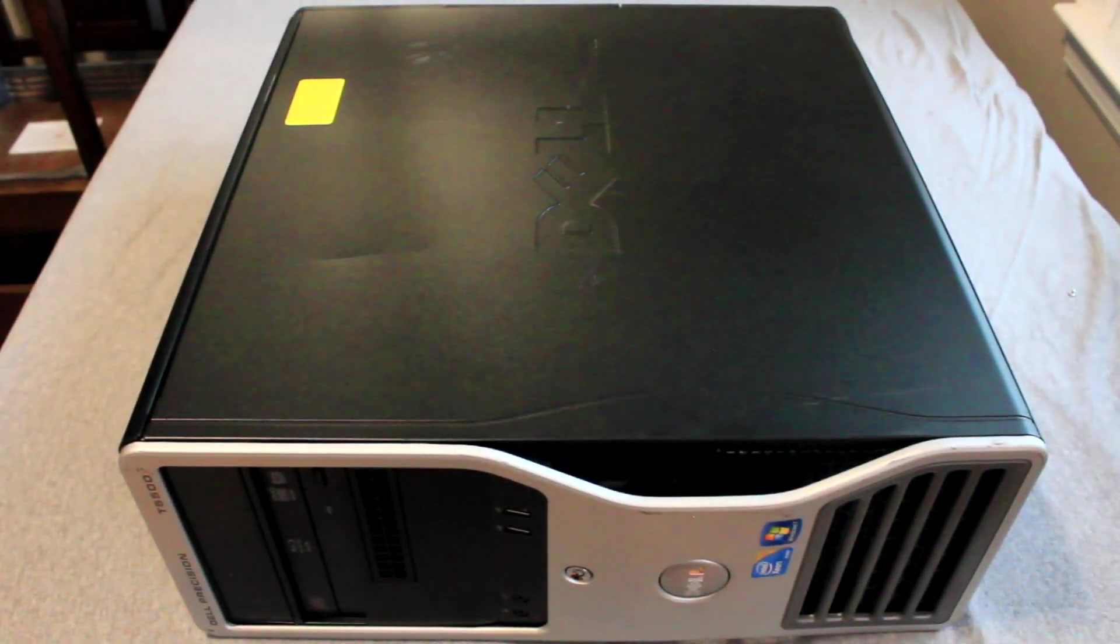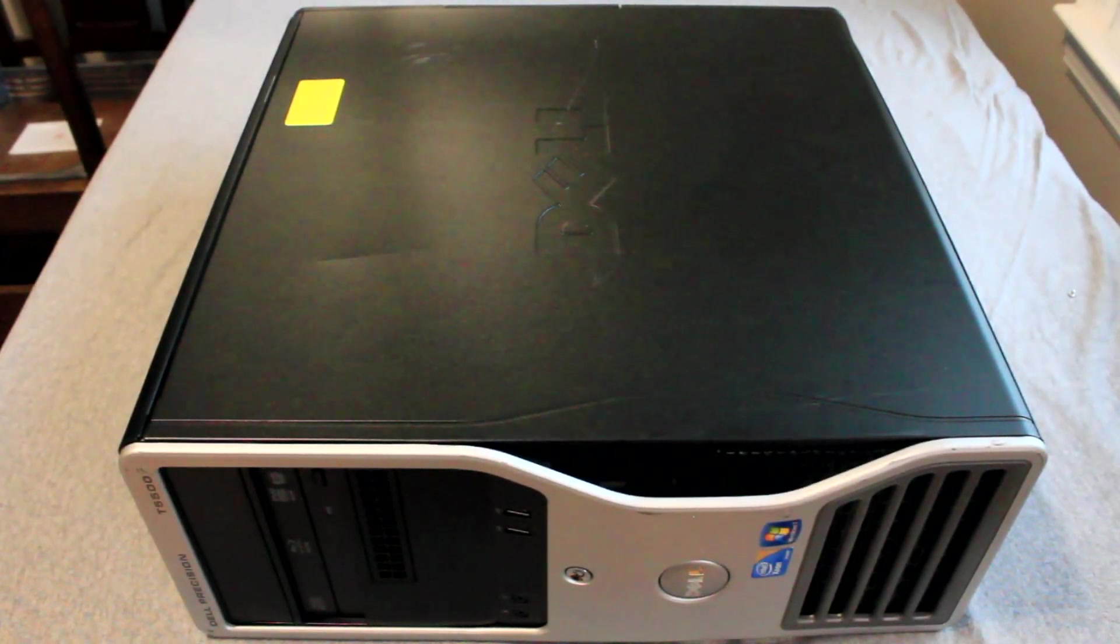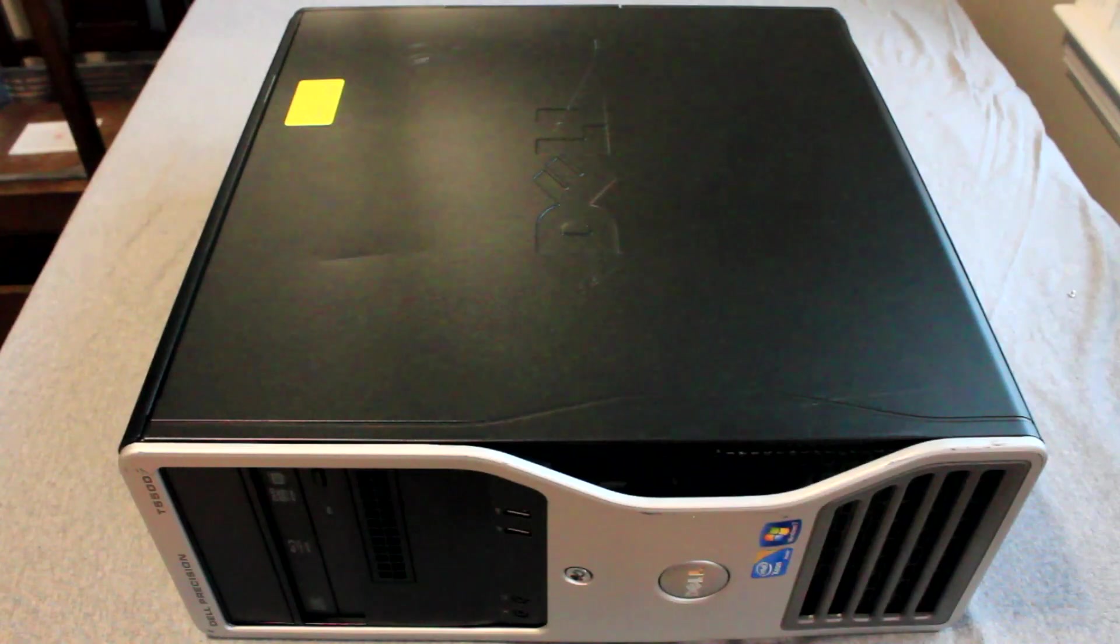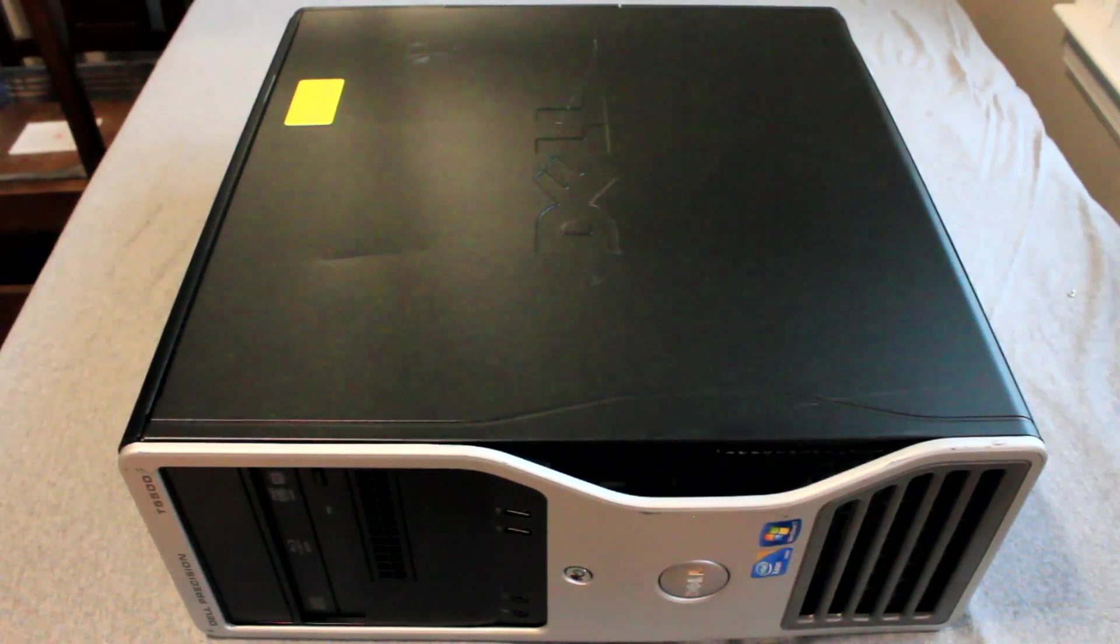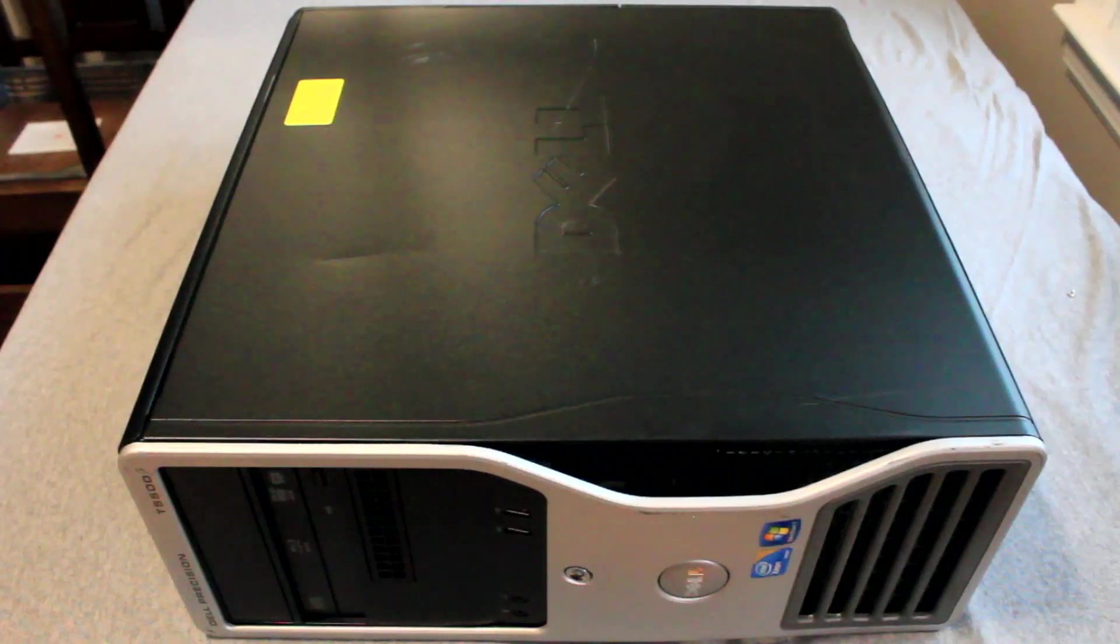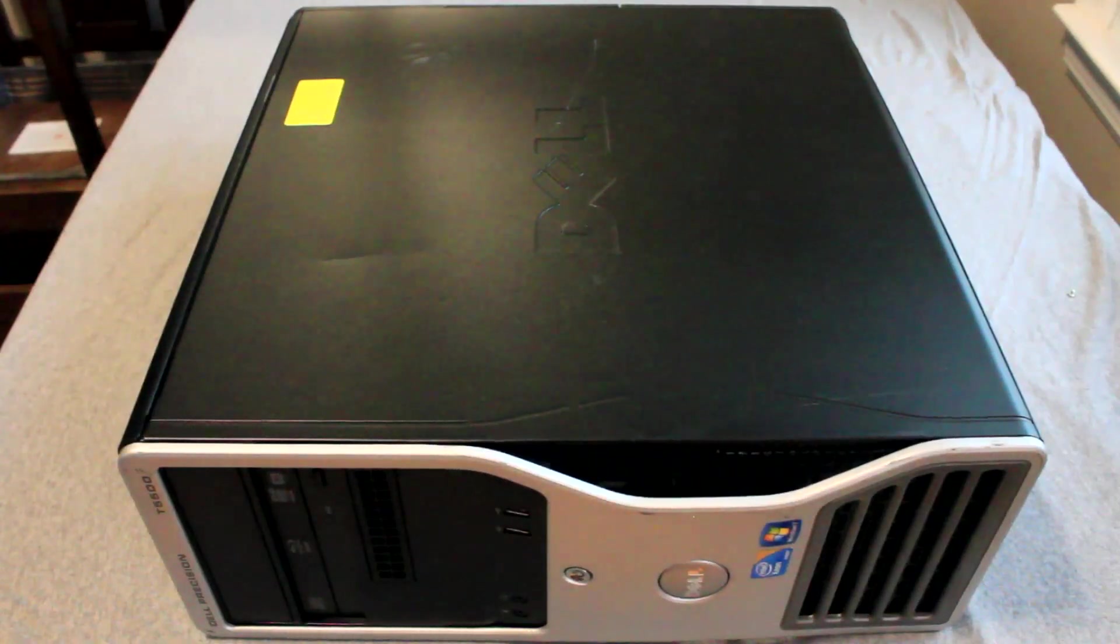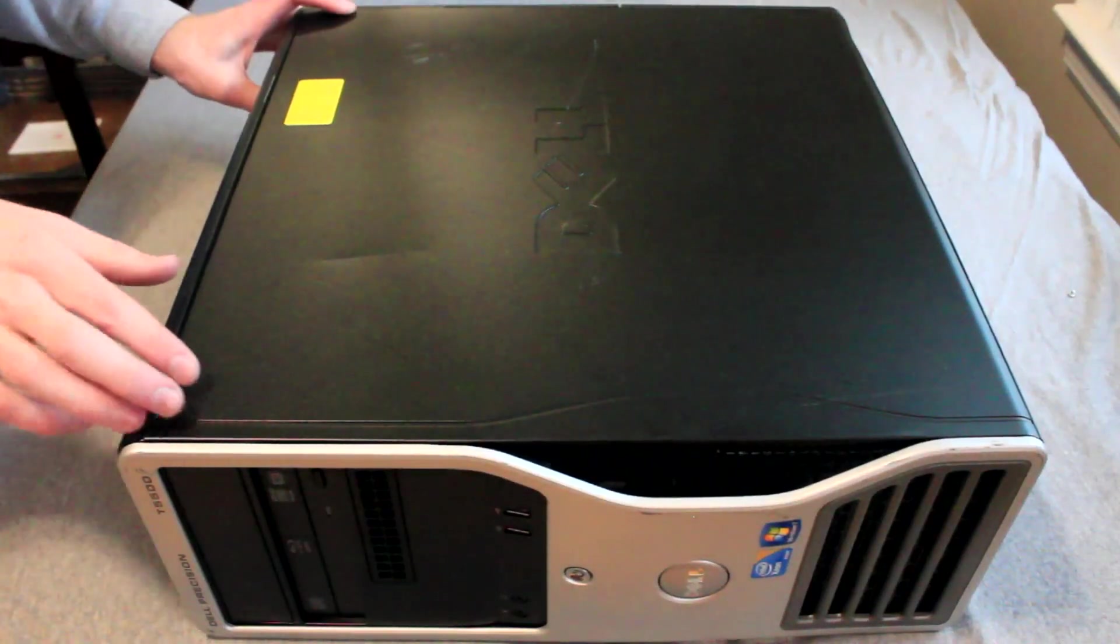Hey guys, DVTutorials here with part 1 of our 12-part Precision Build series. Here is the original Dell Precision T5500 desktop computer that I purchased used on eBay for $180 for shipping.